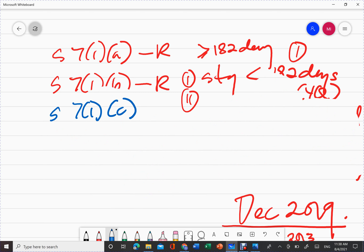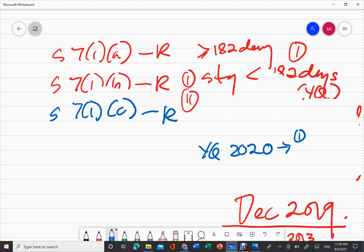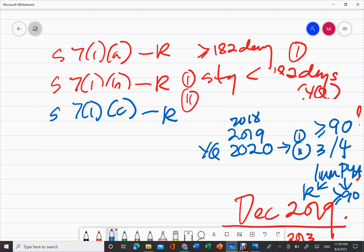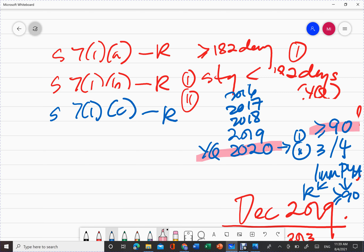We also have Section 7(1)C. Under Section 7(1)C, that person will be a resident in Malaysia if: first, in the year in question (e.g., year 2020), they must stay in Malaysia for at least 90 days; and second, three out of four immediate preceding years of assessment — meaning 2019, 2018, 2017, and 2016 — the person must either be a resident or stay in Malaysia for at least 90 days.